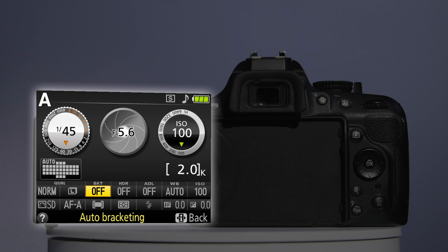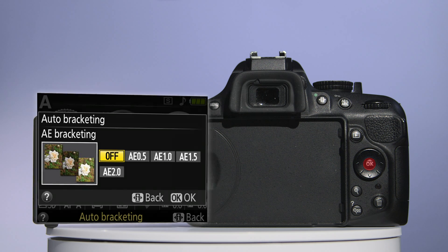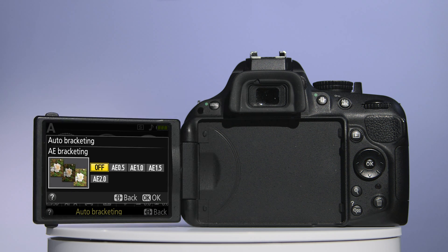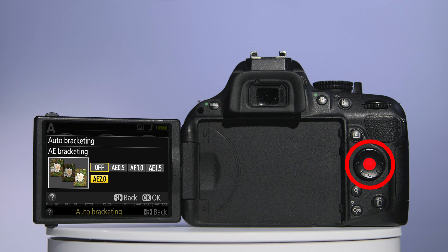Now press the OK button in the middle of the multi-selector and you'll be given a choice of auto-bracketing values. The D5200's maximum is three bracketed photos at a 2EV spacing. Navigate to AE2 and press OK.